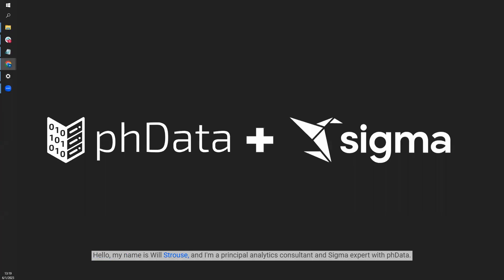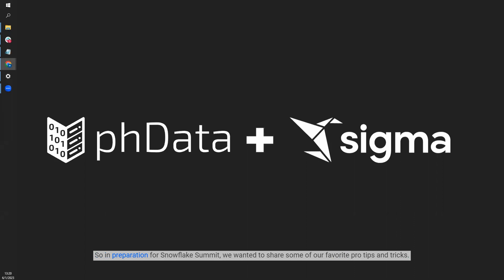Hello, my name is Will Strauss and I'm a principal analytics consultant and Sigma expert with PHData. We here at PHData love our partners Sigma Computing and Snowflake, so in preparation for Snowflake Summit, we wanted to share some of our favorite pro tips and tricks.